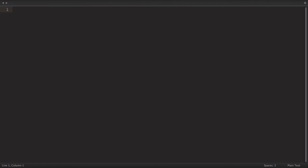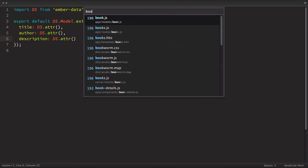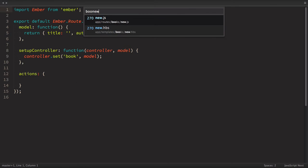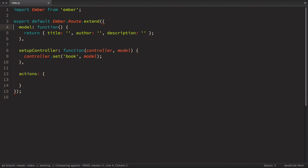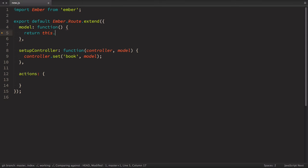First of all, let's use Ember data in all routes. If we go to books new.js route, you can see here that I just returned simple JavaScript object. That made sense for us then. But now it's better to use Ember data everywhere or that will give us some pain in the future. So instead of this line here, let's return this.store.createRecord. So we just create book record in our store.